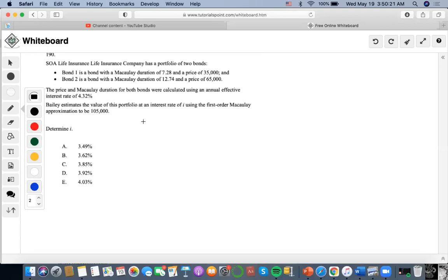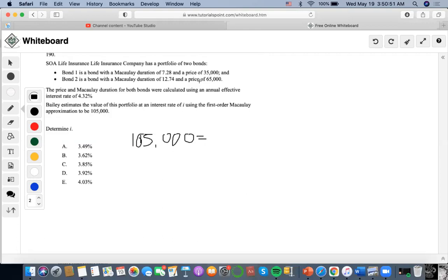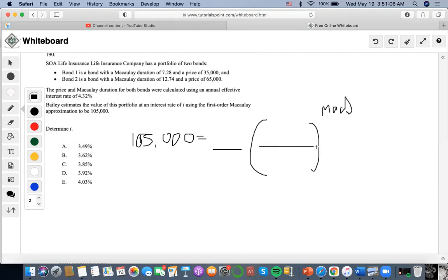Using the first-order Macaulay approximation, they estimate this value. The problem states that Bond 1 has a Macaulay duration of 7.28. We want to find what the price is for the Macaulay approximation, what the Macaulay duration of the portfolio is, and what the new interest rate is, since we already know the old one.